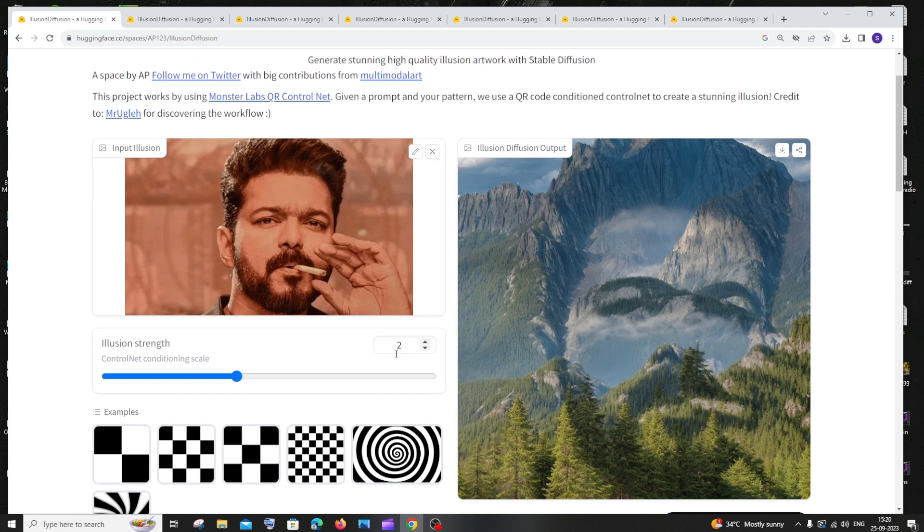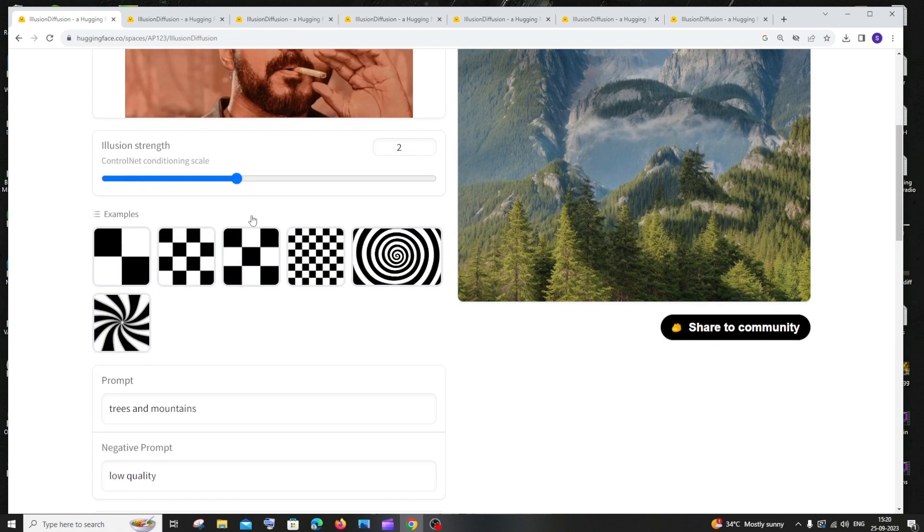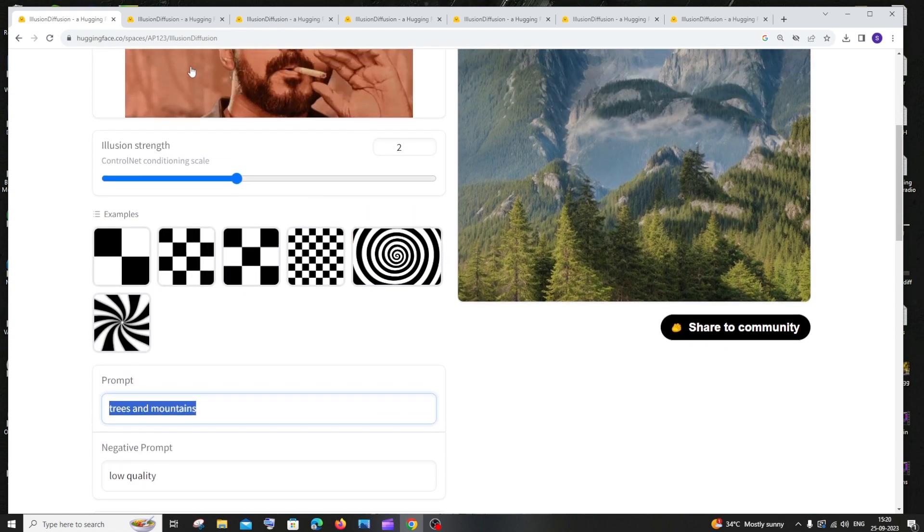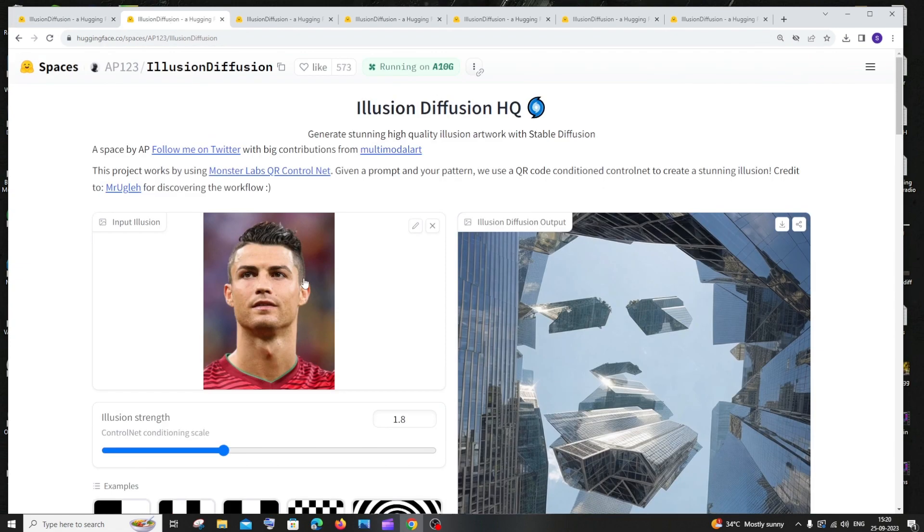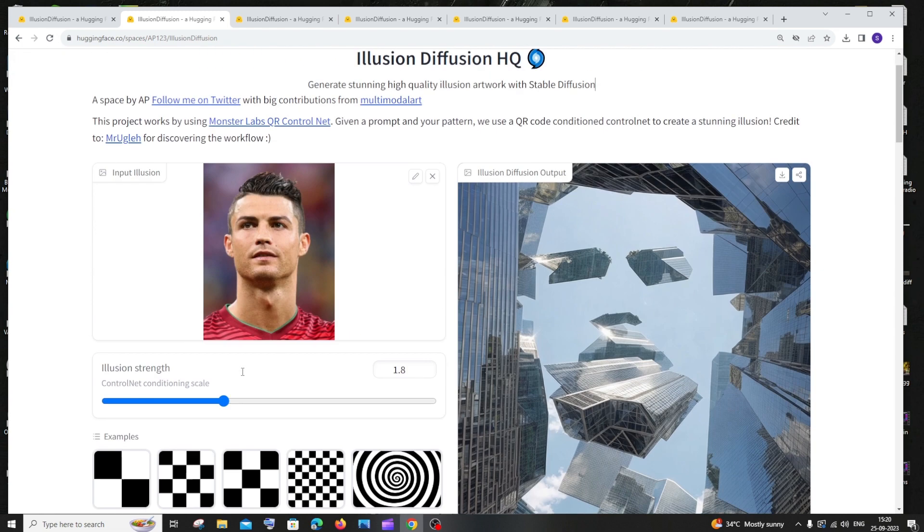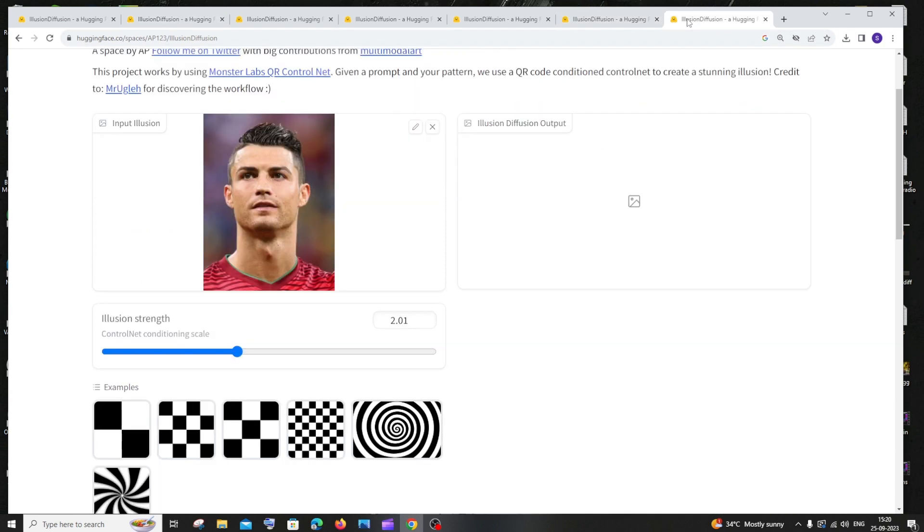This image looks so similar to the original image, and I've given the prompt as trees and mountains. Same with this also, it has 1.8 and I've given a prompt as skyscrapers. So they look kind of similar. It's better to have the scale between 1.5 and 2, it's up to you.